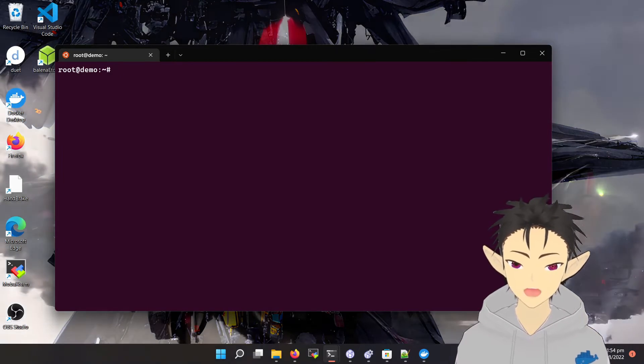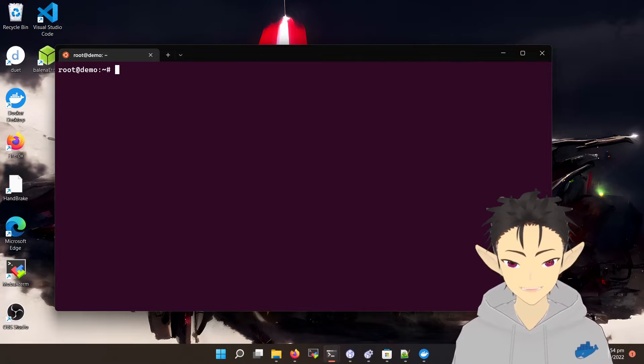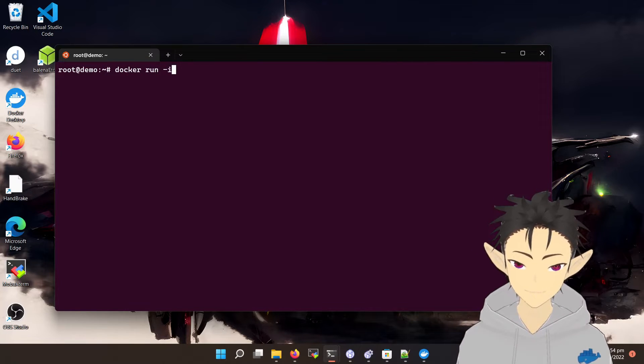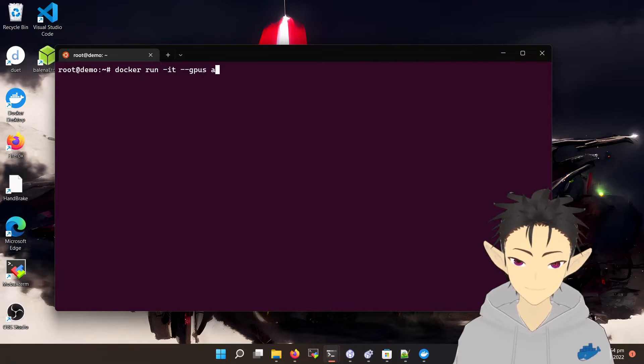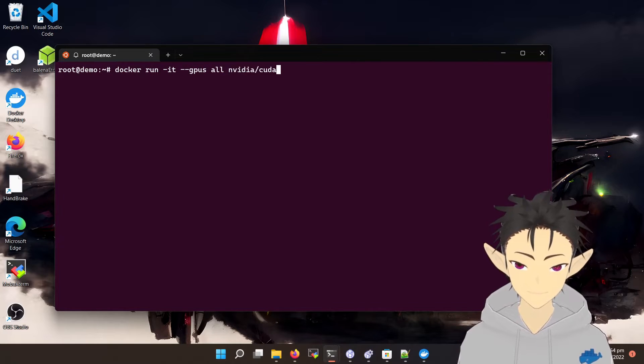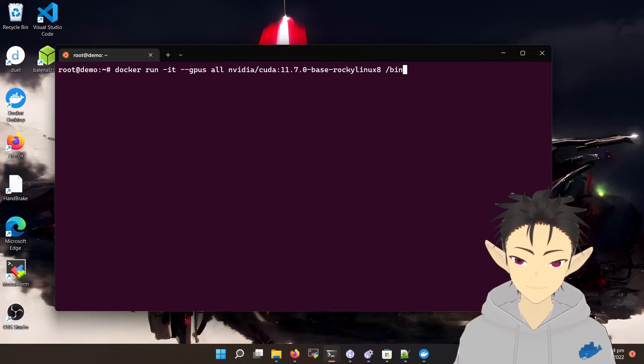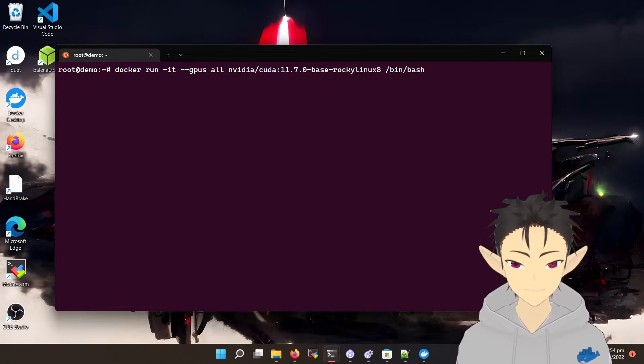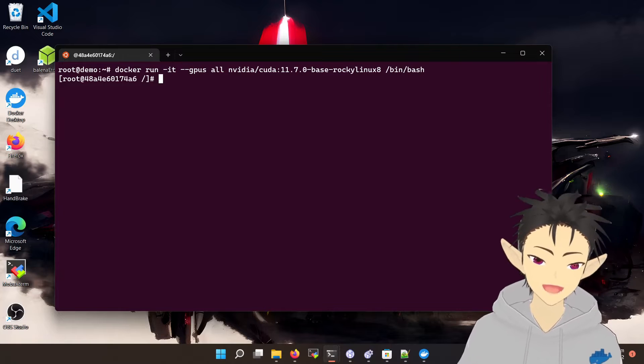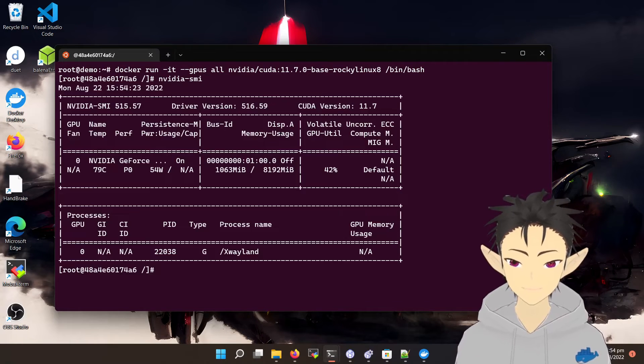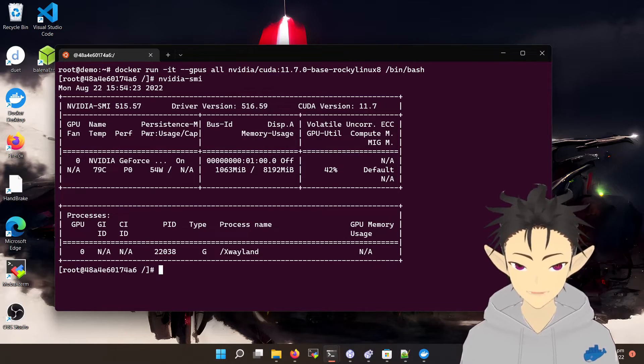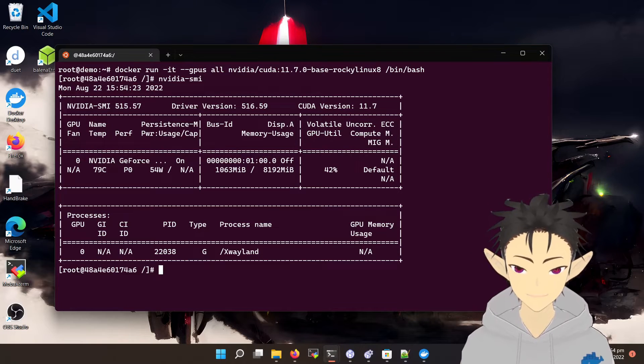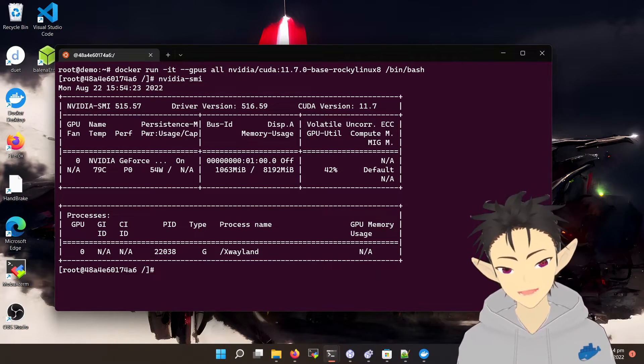So to test this, let's run a CUDA container. Let's use nvidia-smi to verify the setup. So yes, very simple, no setup, and you can already use GPU inside the container.